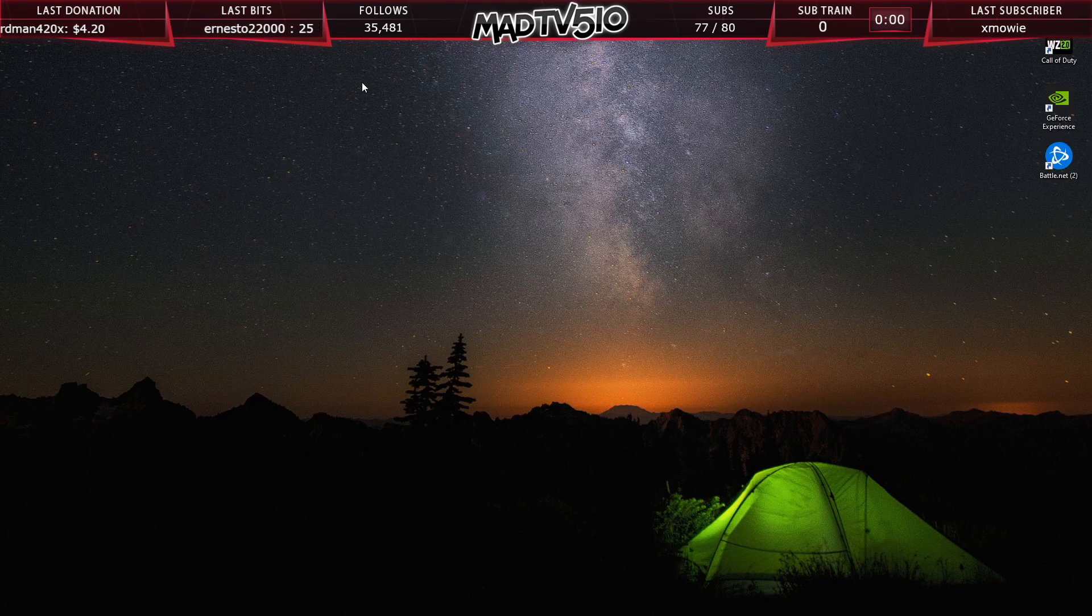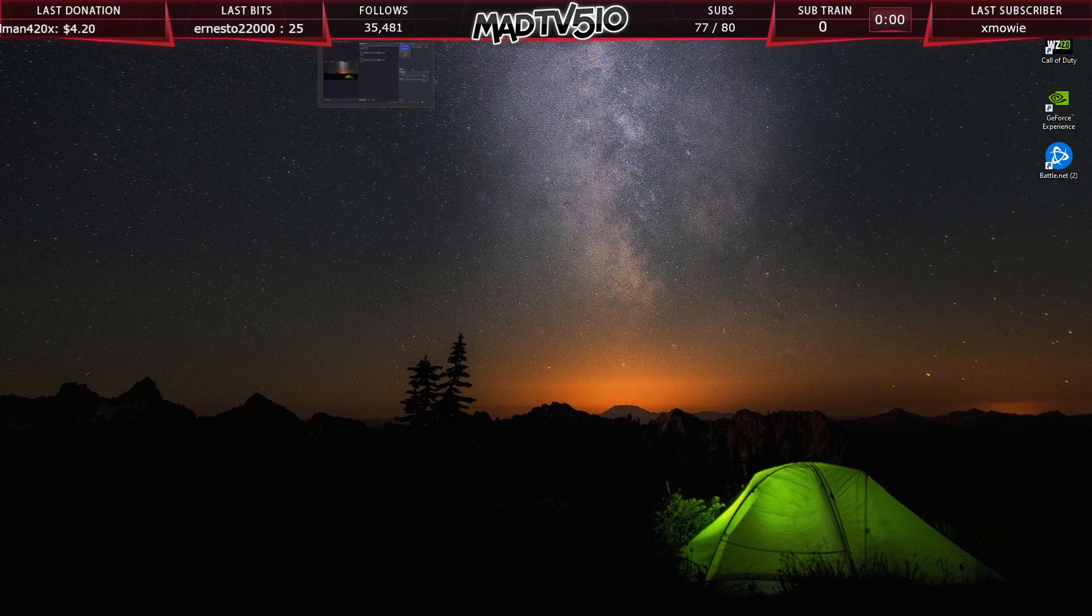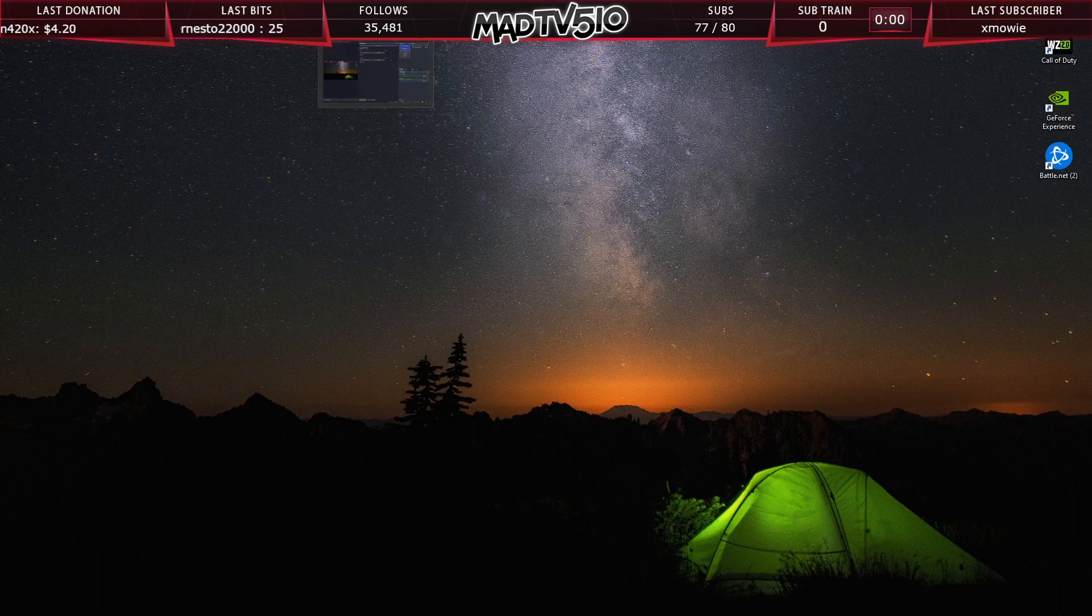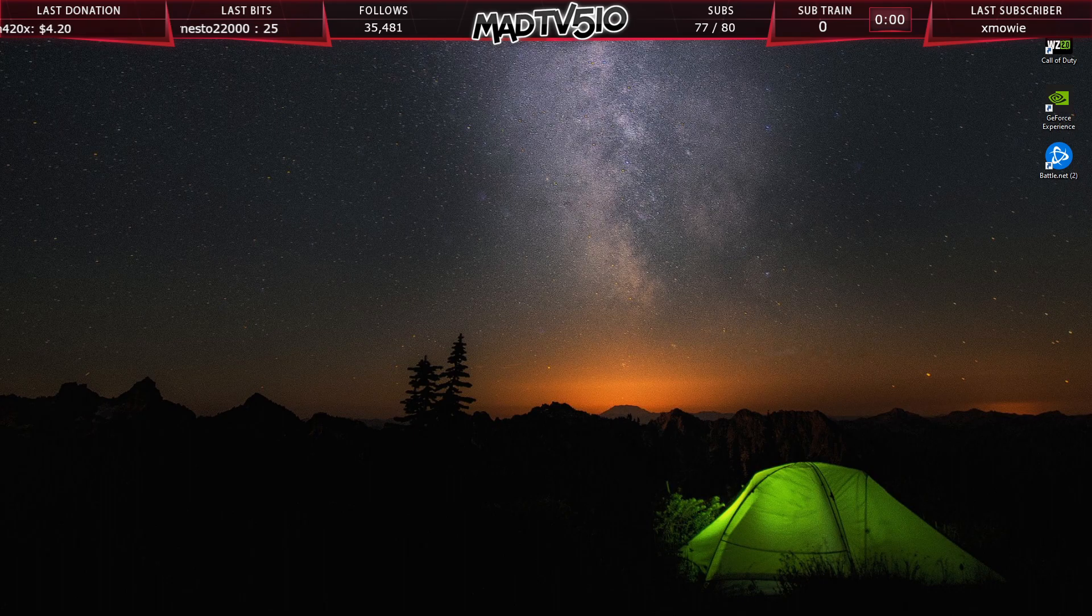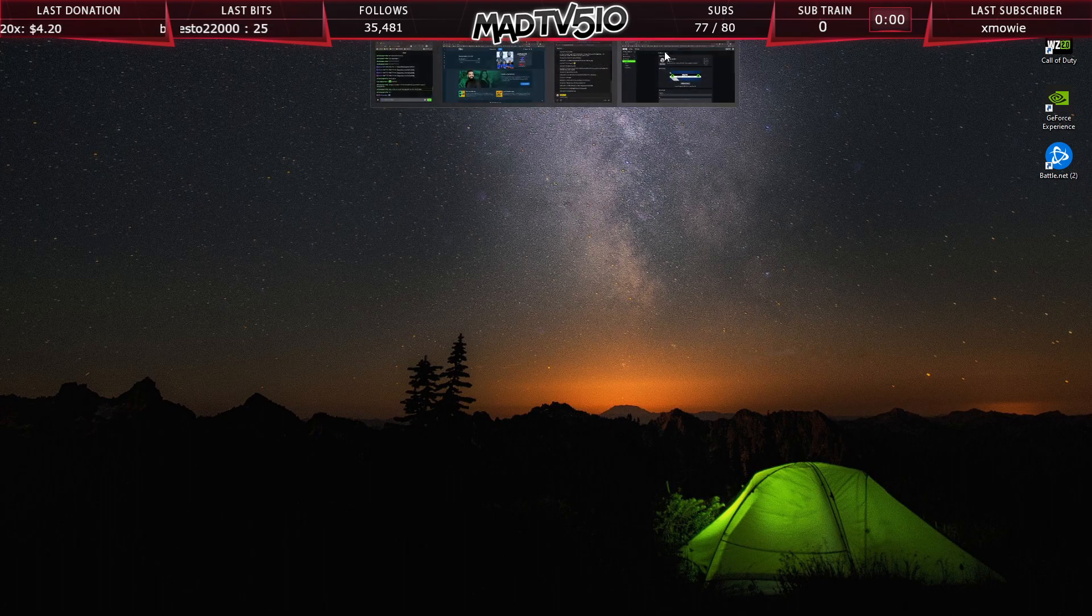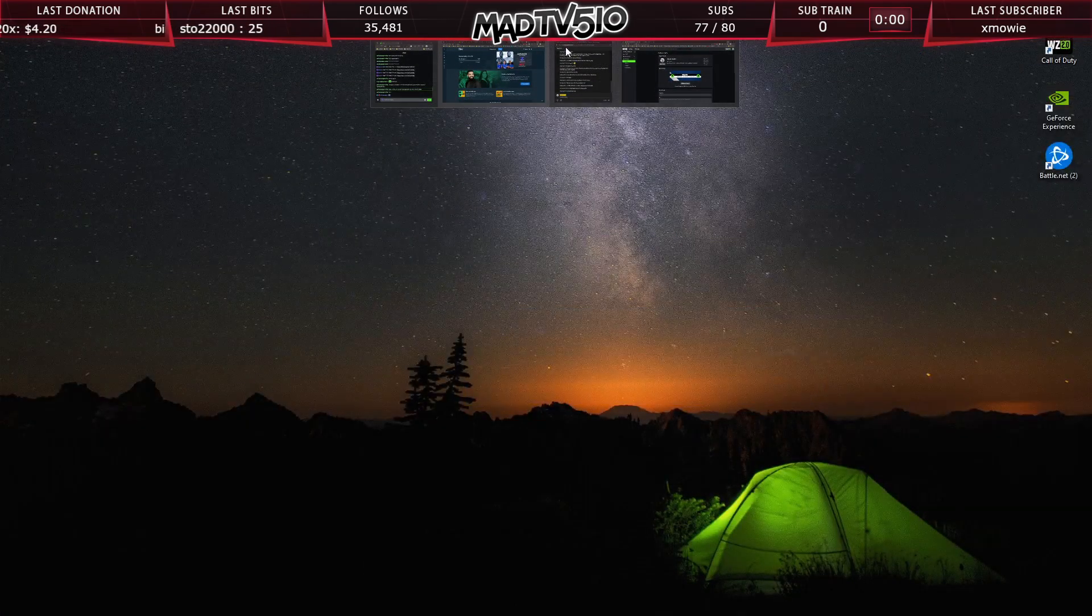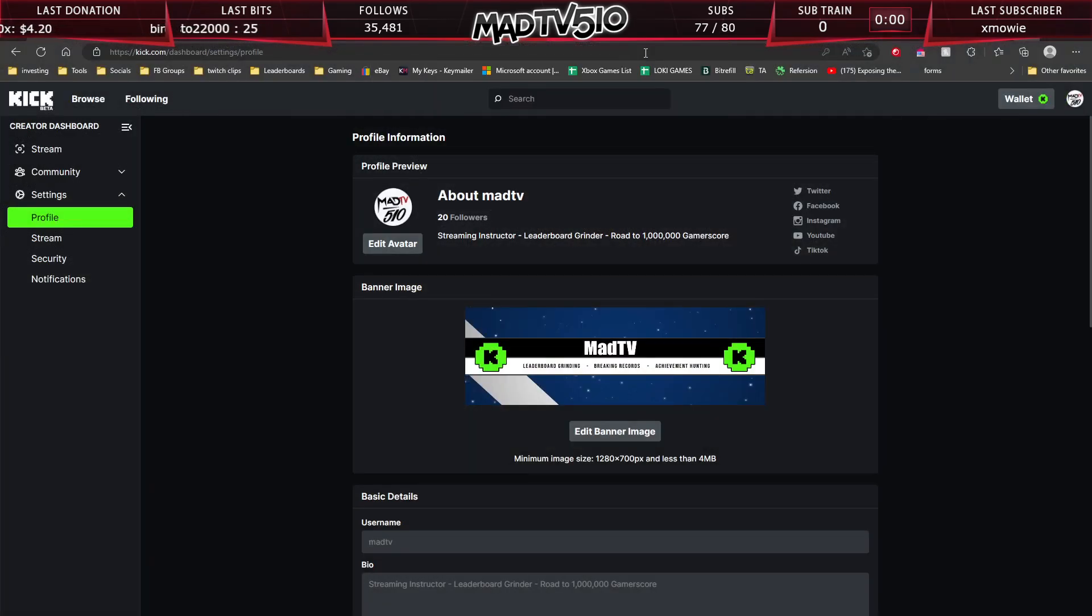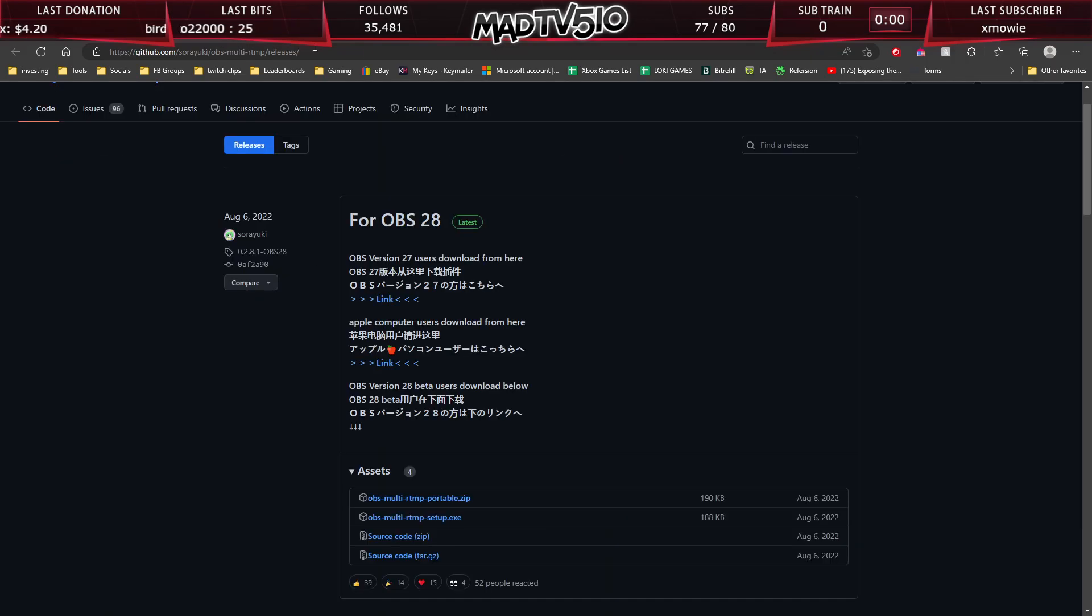So me, I am currently using OBS version 29.0.0, and I will drop the link for the plugin for OBS in the YouTube description down below. The link is going to bring you to this page.